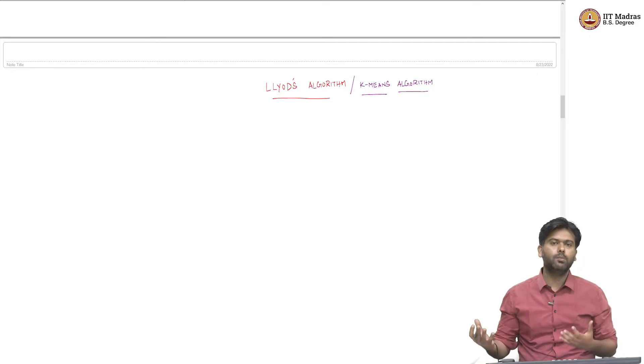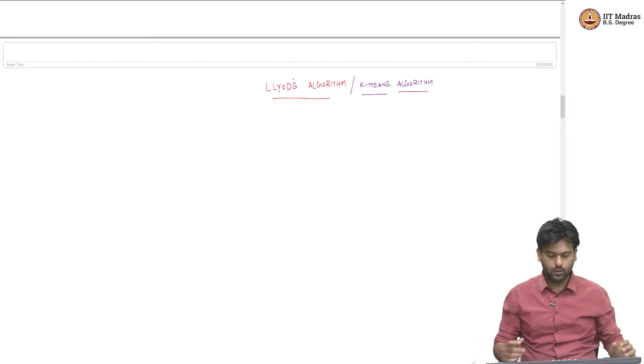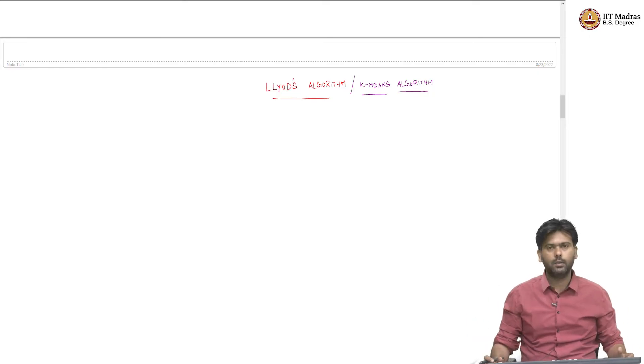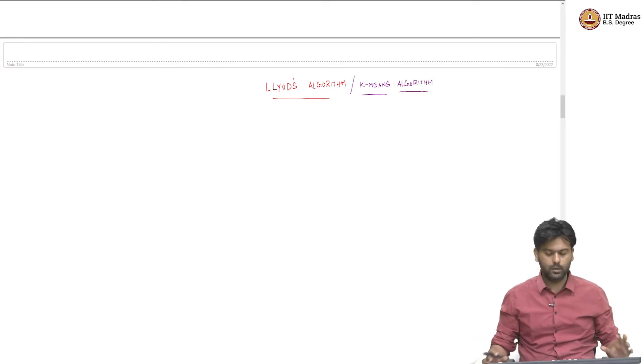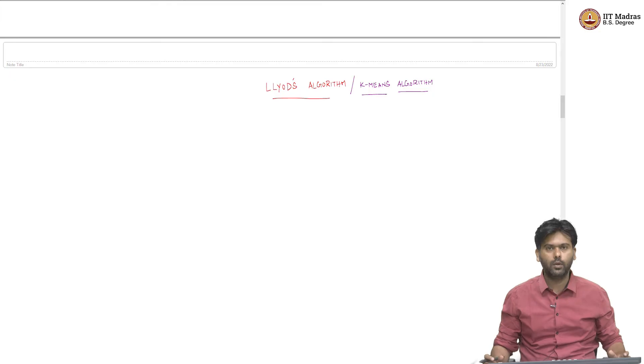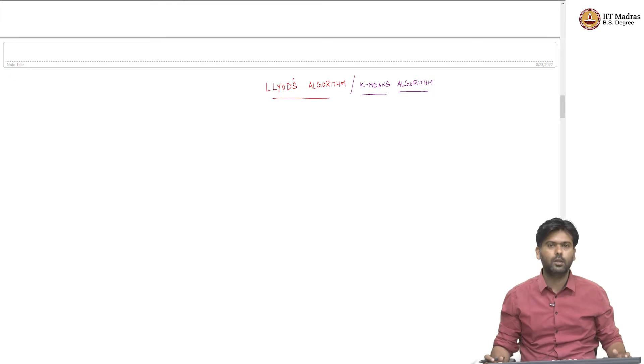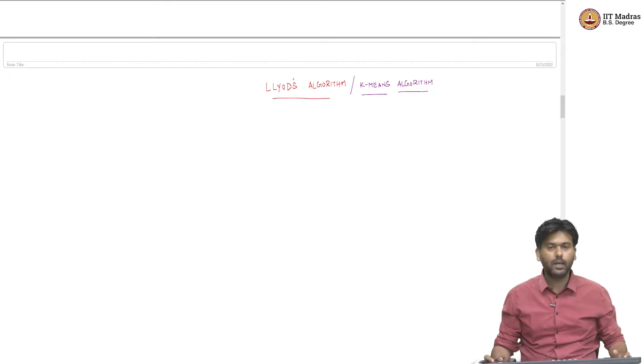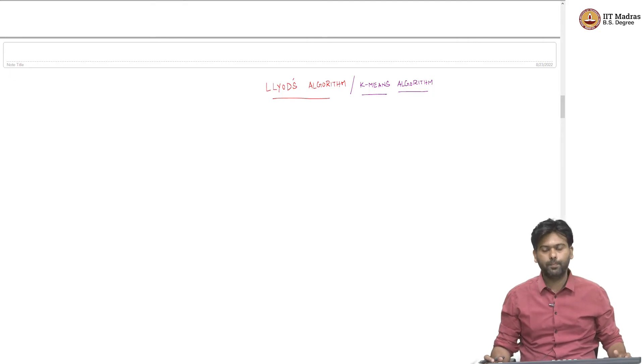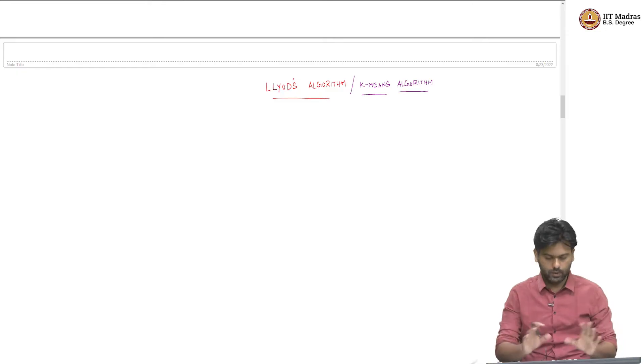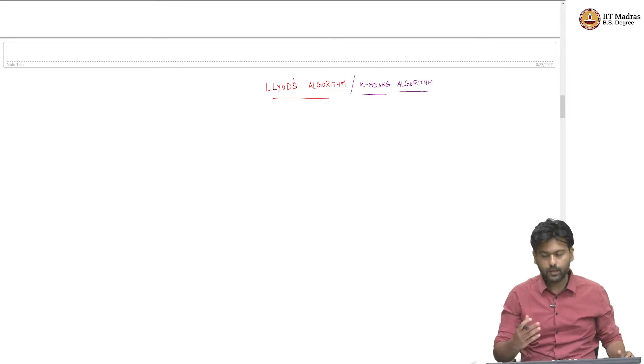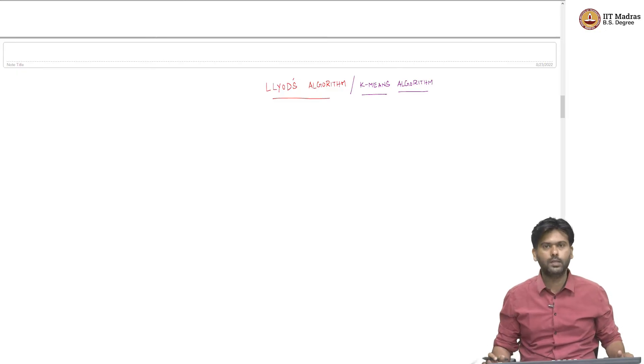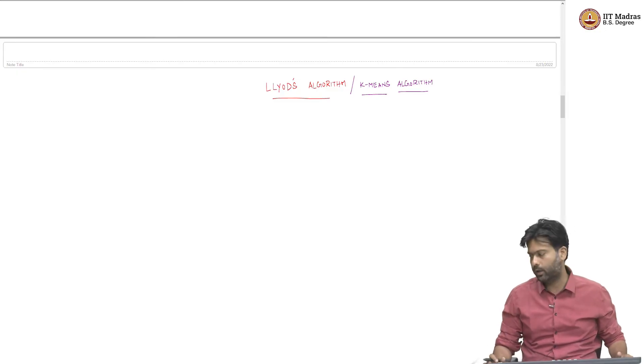Though it is the k-means problem for which Lloyd's algorithm is a solution, a possible way to solve this problem, may not be exactly, but a heuristic way to solve this problem. So names aside, let us look at what this algorithm is right now.